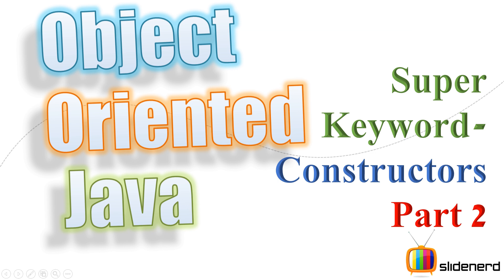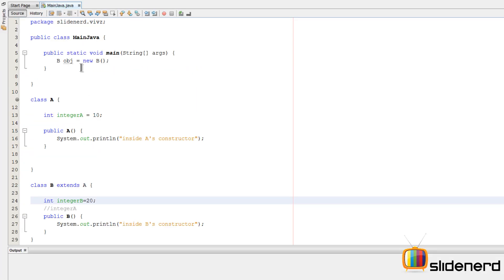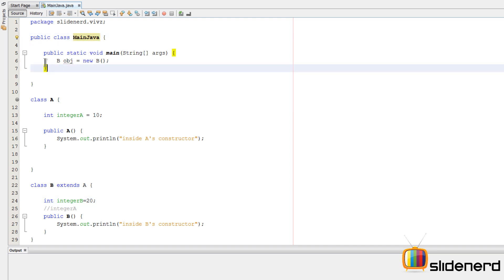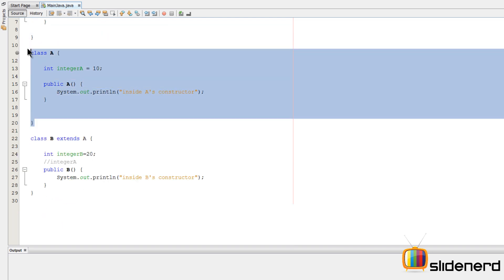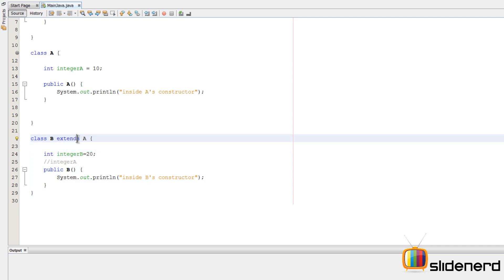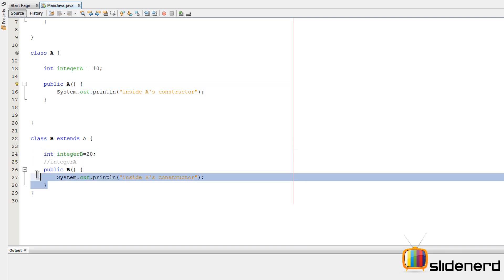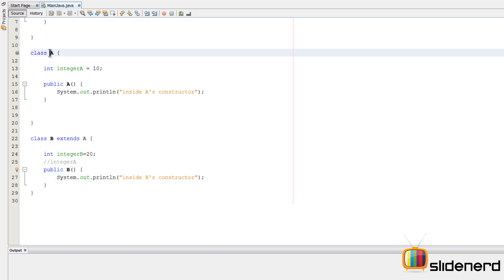Let's try to find out how things work with constructors. I have a simple class here in NetBeans - nothing great, just a class called MainJava with a main method. There's a class A and a class B which is actually a subclass of A. Then there's an integer variable in A and B, and the default constructor for class A and B both.